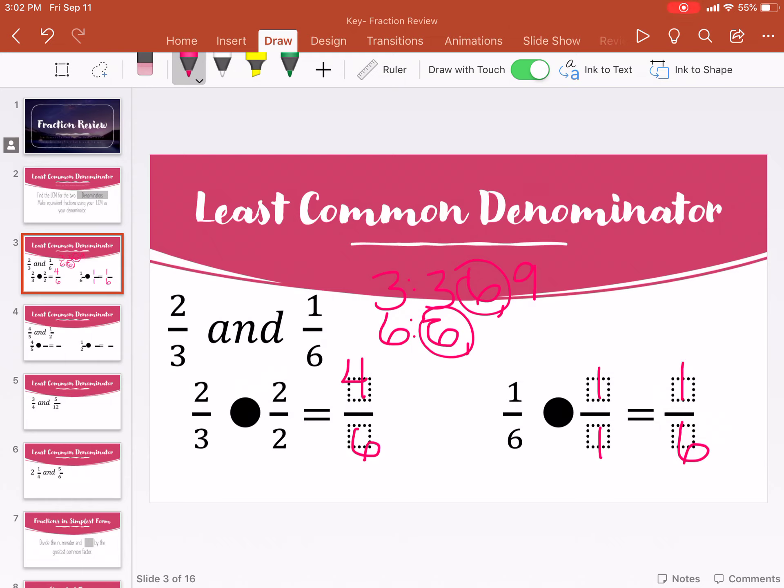So now over here, six times what gets me six? One. Same number gets multiplied — whatever you multiply on the bottom, you've got to multiply on the top. One times one is one. So to get common denominators, we had four sixths and one sixth.